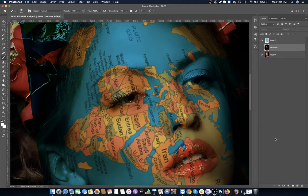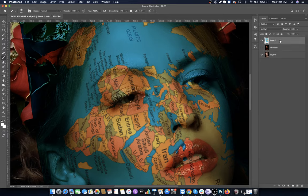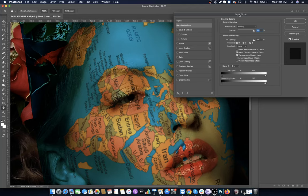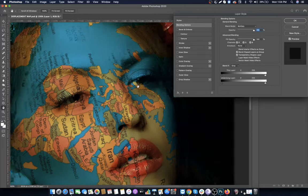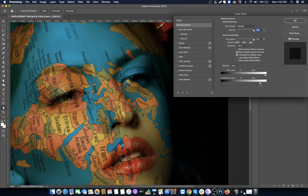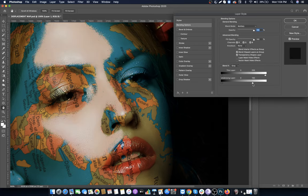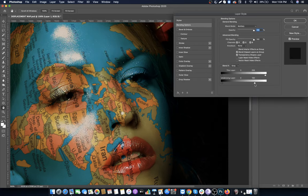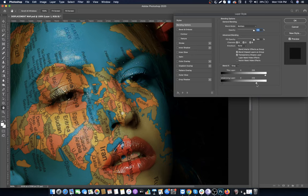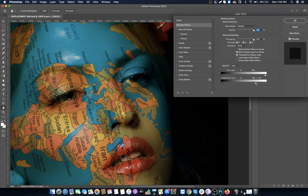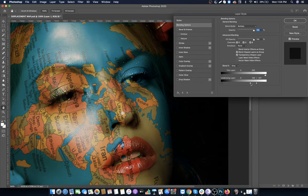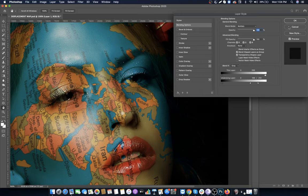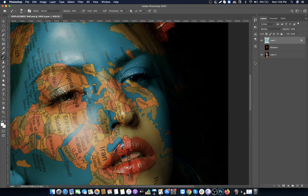Right click on the map layer and select Blending Options. Move the right slider to the left to get the shine effect on the face. To make it more realistic, hold the Alt key and move the slider left - this will split the slider in two. Make adjustments until it looks best, then click OK.